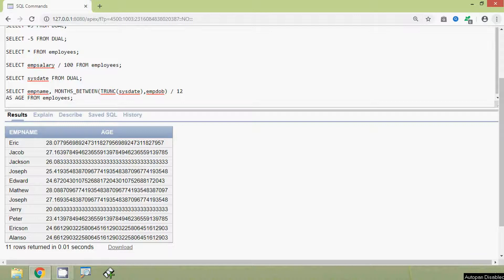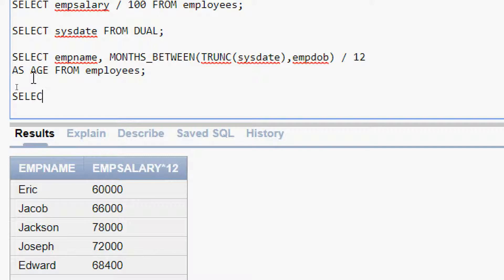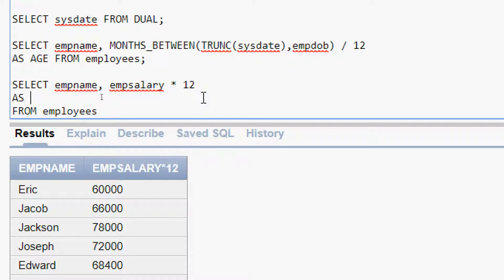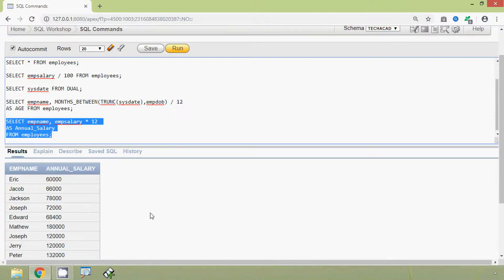Now we will see the next arithmetic operator — multiplication. Here we can see the query: SELECT emp_name, emp_salary * 12 AS annual_salary FROM employees. Here the multiplication operator is used to calculate the annual salary. We will run this query and here we can see the result.